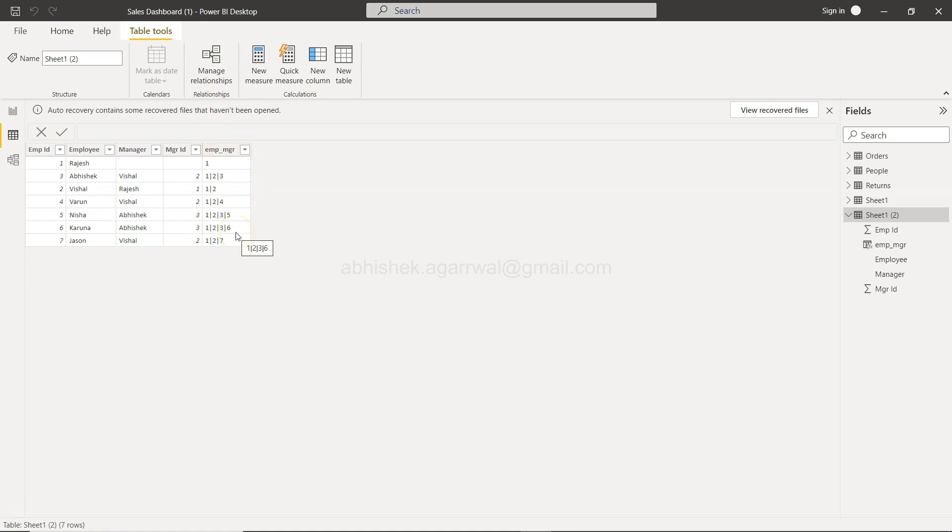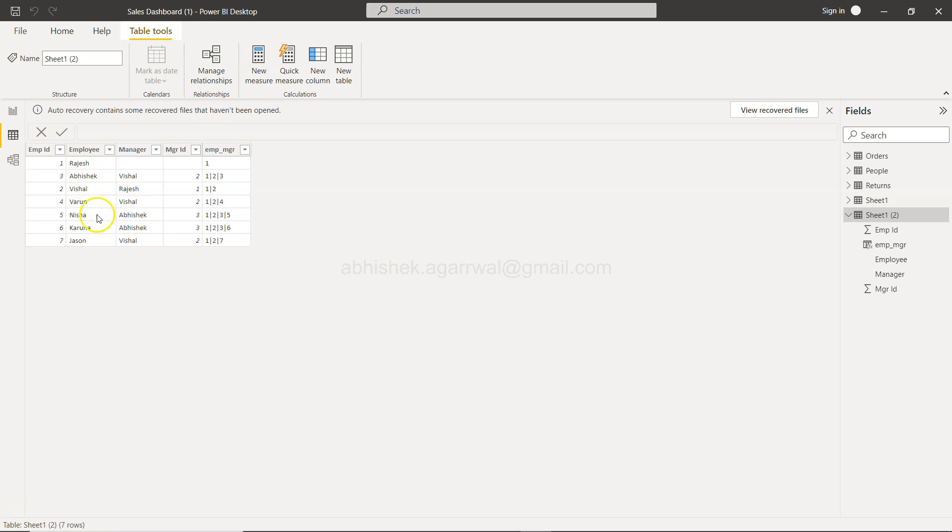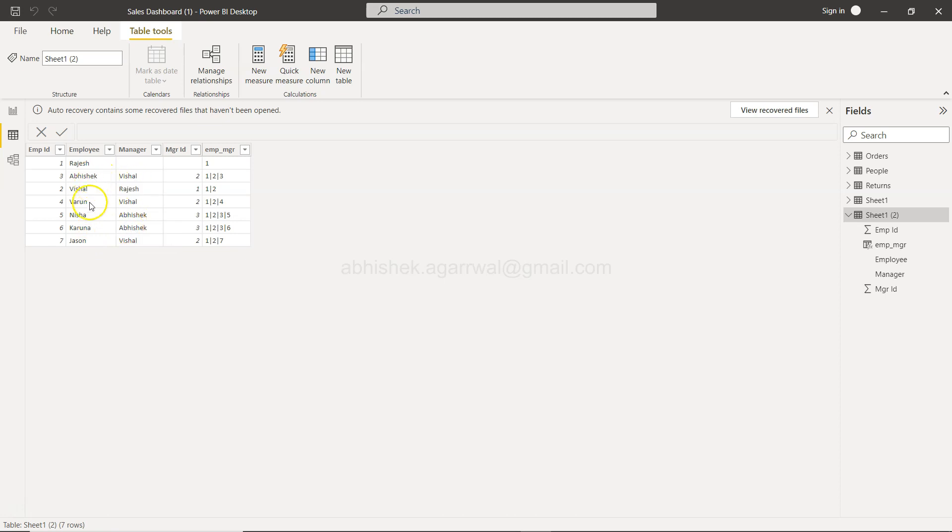But in this particular scenario if you are looking for a specific manager let's say for example Abhishek is a manager for couple of peoples like Nisha, Karuna and these two people. And Vishal is basically the manager for Abhishek and Jason and Varun.